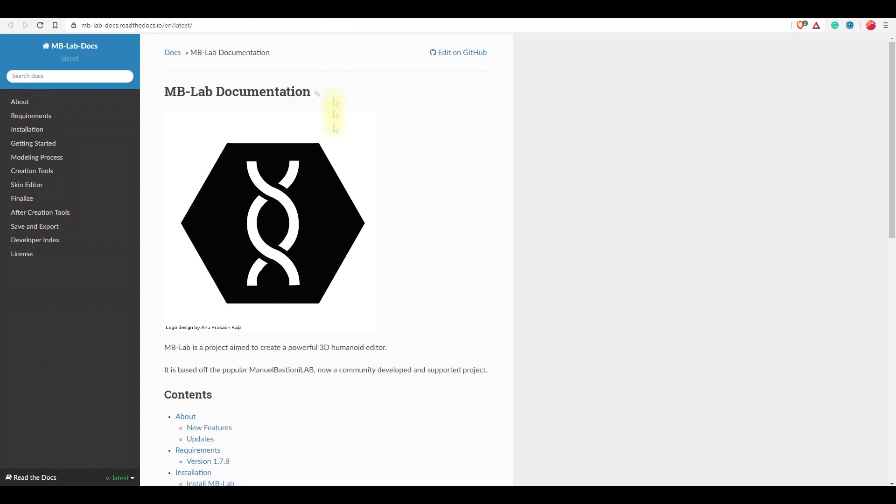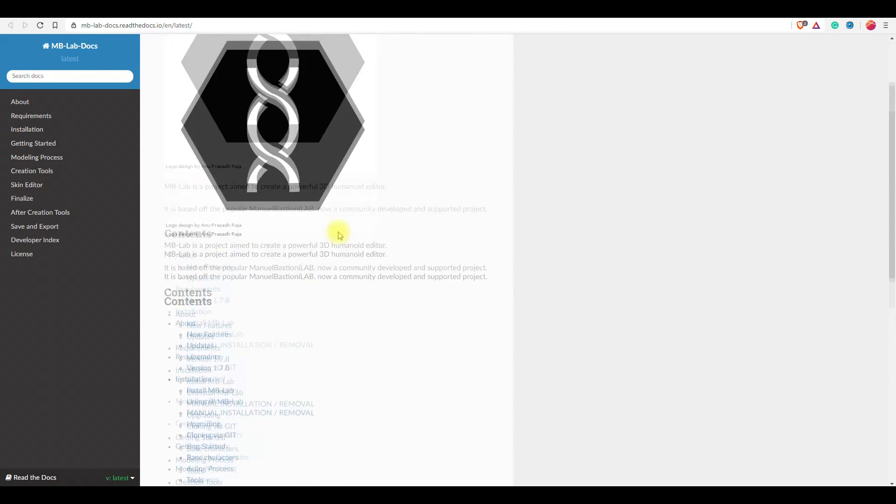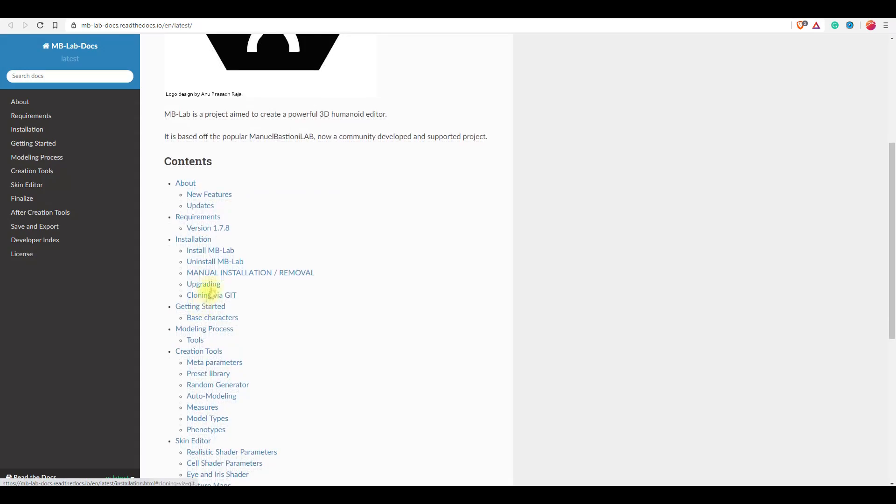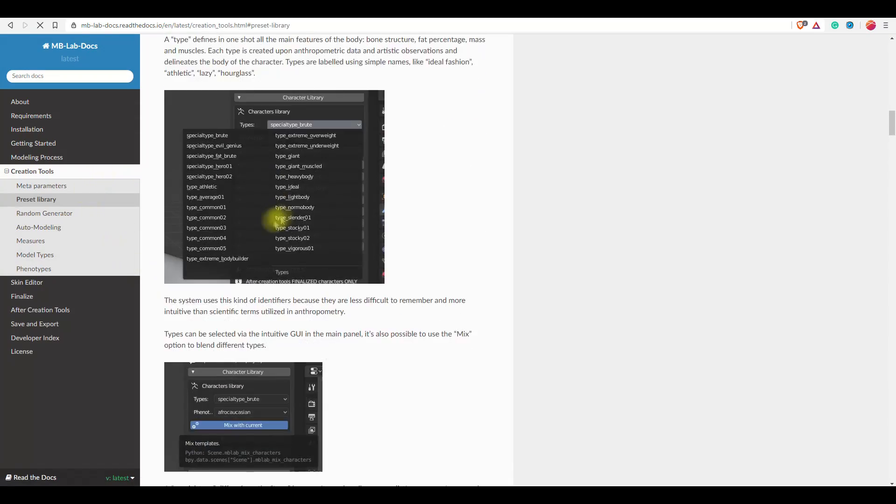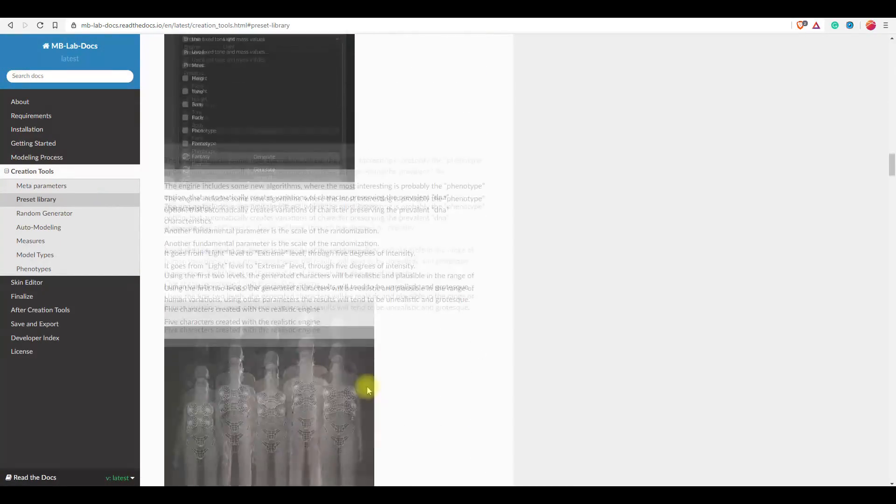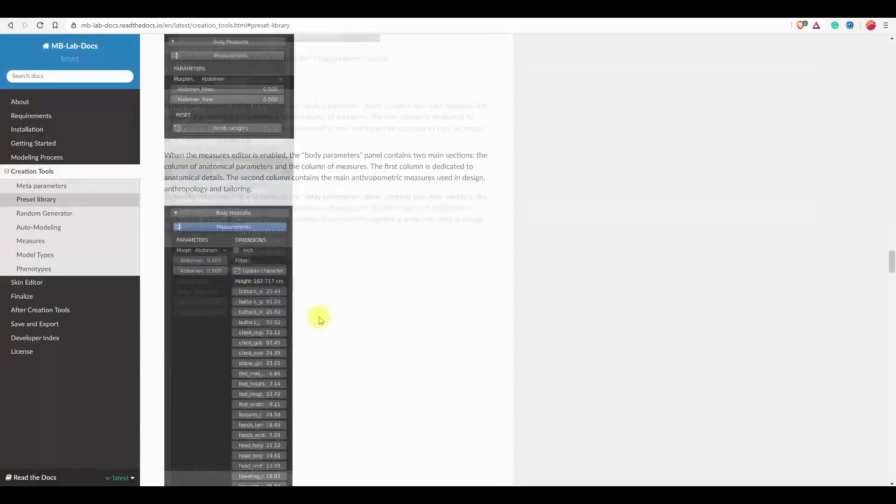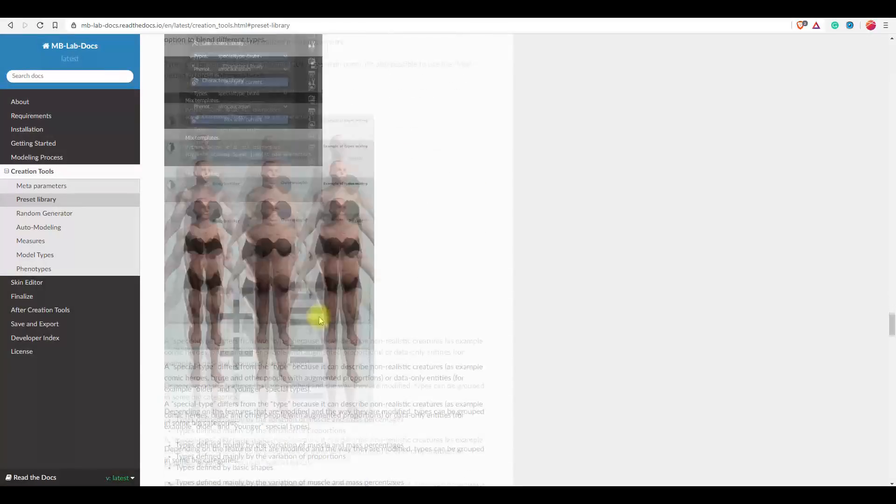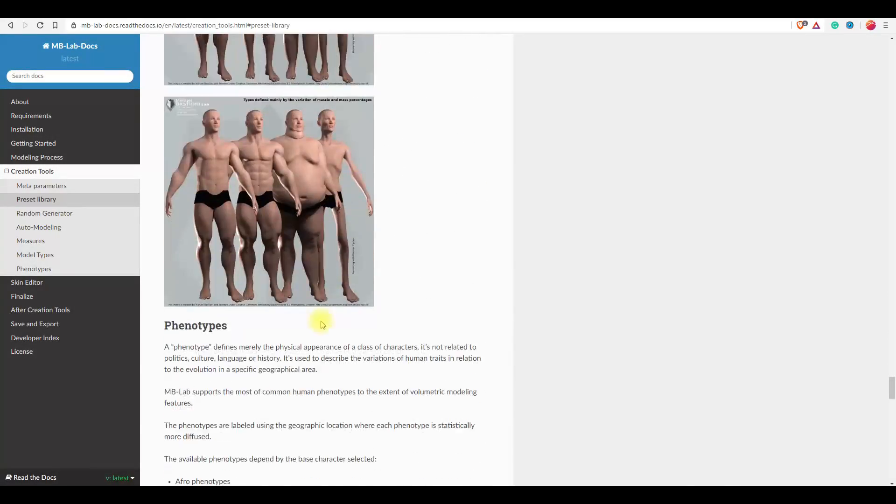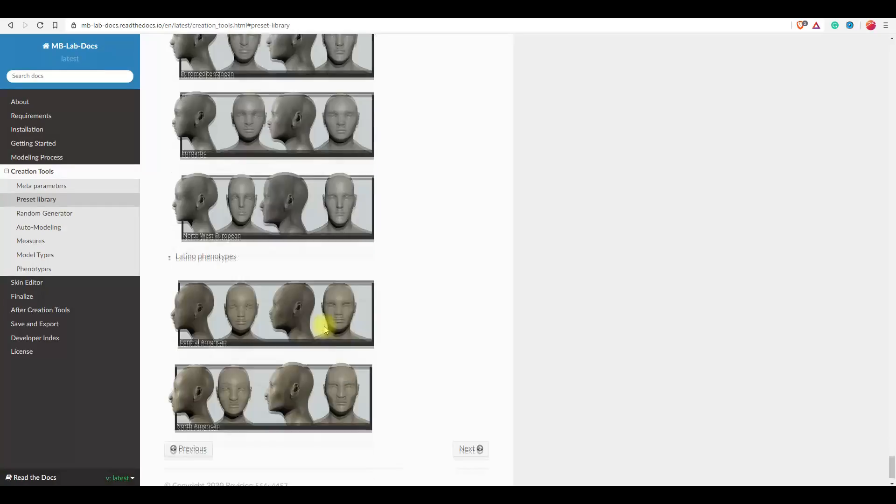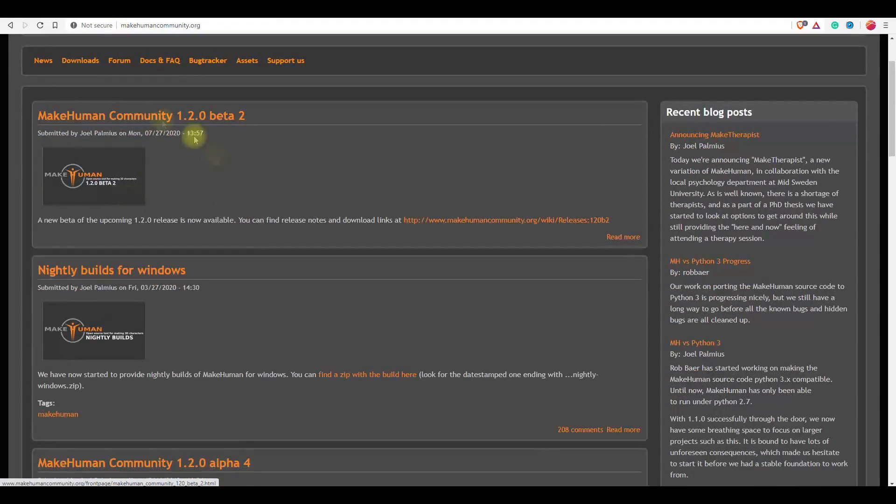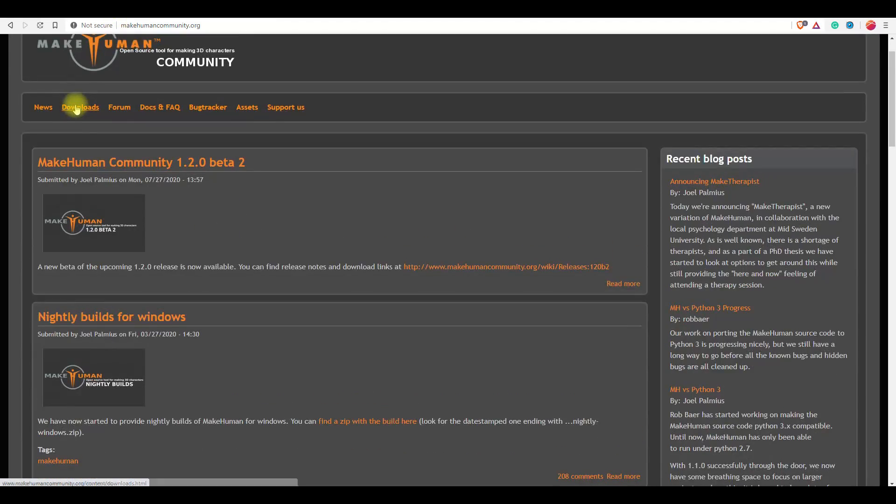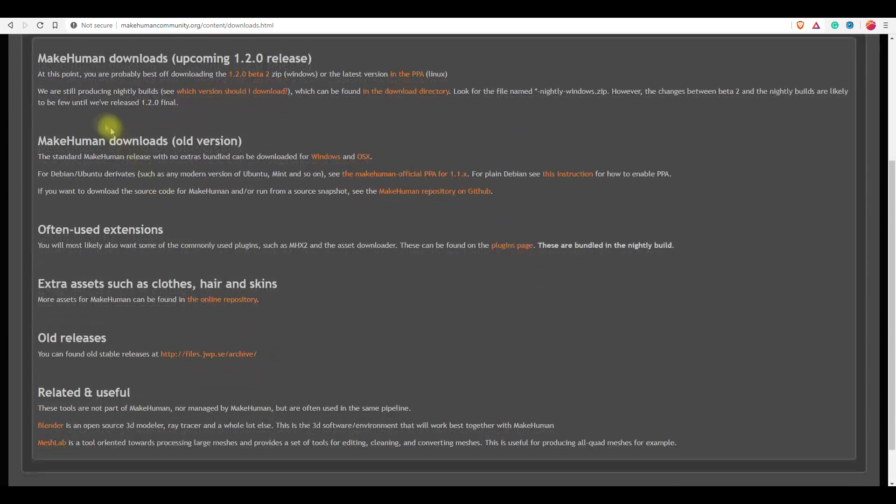Proper documentation is available for this add-on so that you can understand what each and every parameter does. A good number of presets are available for the characters. You can also animate facial expressions using this add-on. While talking about this add-on, I would like to mention a free software, MakeHuman, which is open source, and you can also use this software for creating characters and then you can import them in Blender.